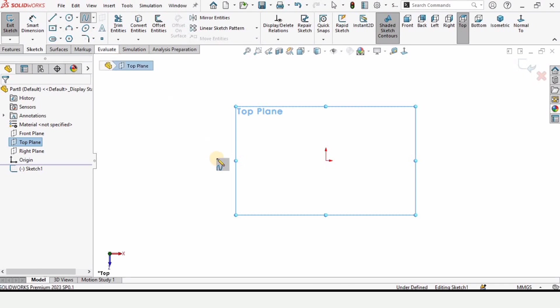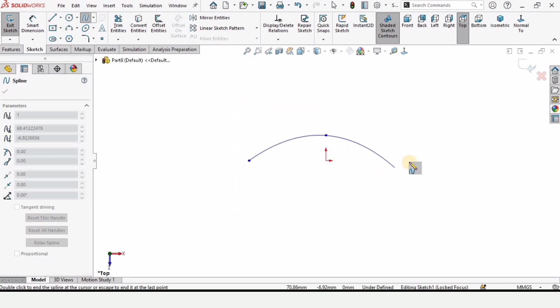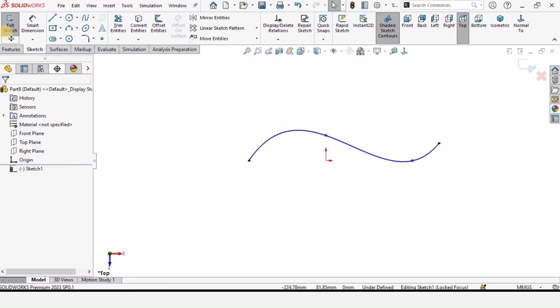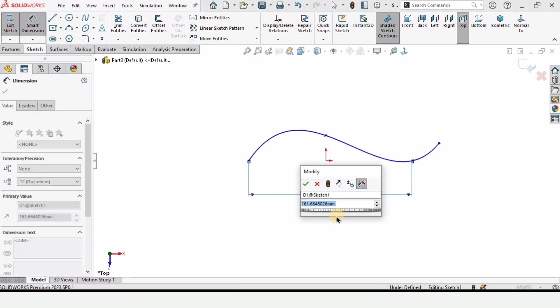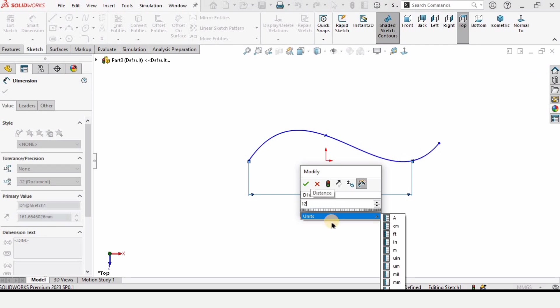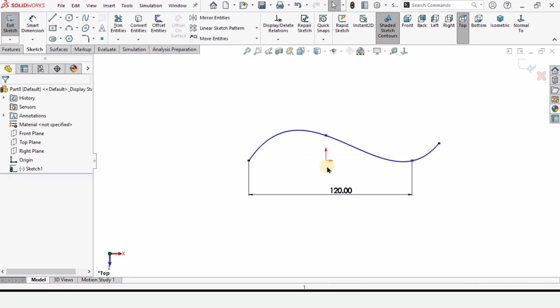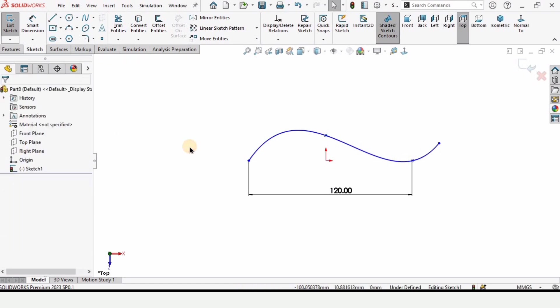Make a sketch on top plane, select this spline and make a sketch like this. You can specify dimensions here, and it is always advisable to make the sketch fully defined. I am making it somewhat defined, although it is underdefined. You can make it fully defined and right click.